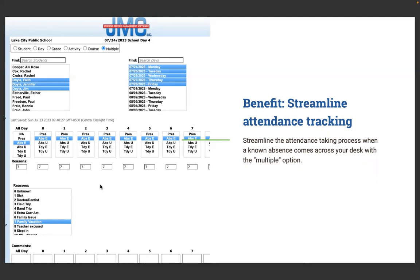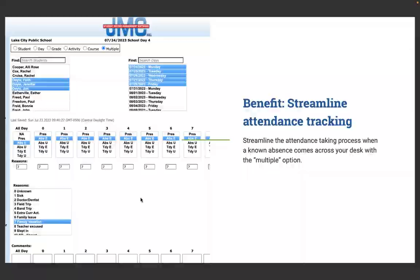That's going to mark all three of these kids gone all these days right here with the least amount of clicks possible. It's also helpful for sports teams. You could choose those six kids going to state and mark them absent for periods five, six, and seven at an extracurricular activity. It is a really big time-saving feature.